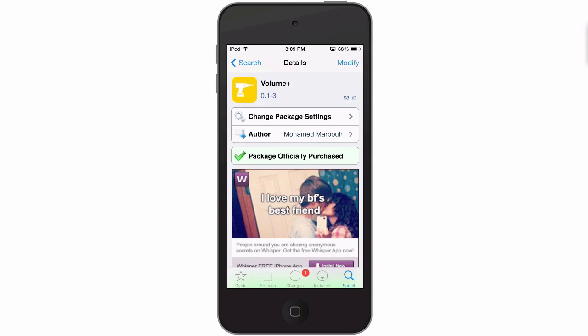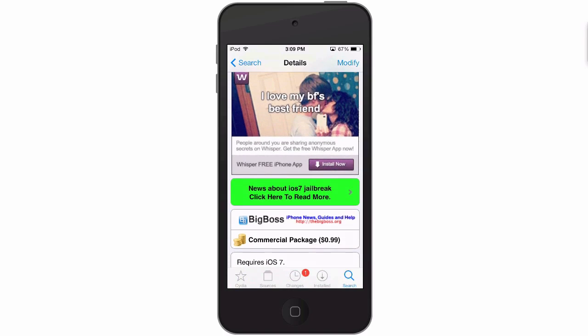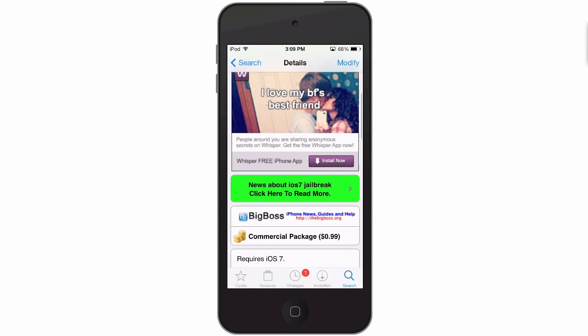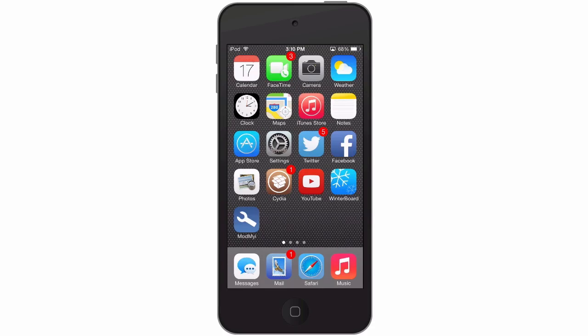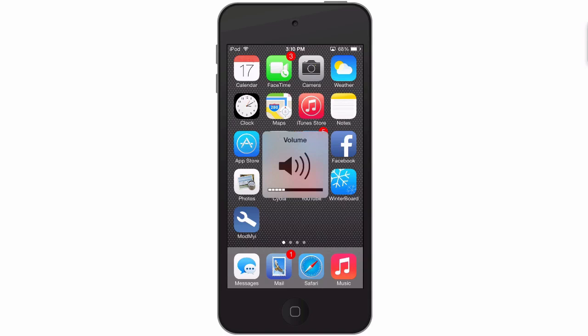Hey YouTube, it's Mitch at modmy.com. Today we're looking at the best tweaks of the week. The first one we're looking at is Volume Plus. You can get Volume Plus for 99 cents in the Big Boss repo. Let's go ahead and take a look at it. This is a volume tweak - when you turn your volume up and down while a song is playing...